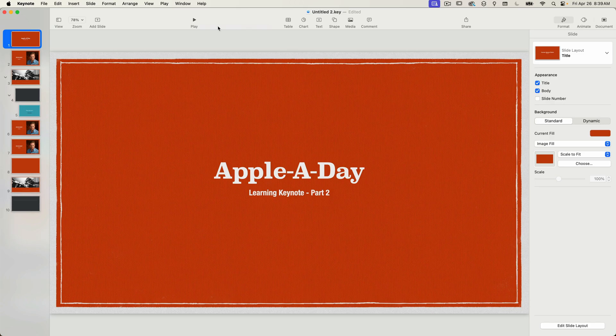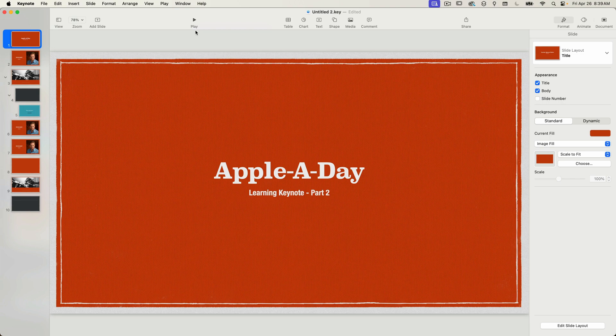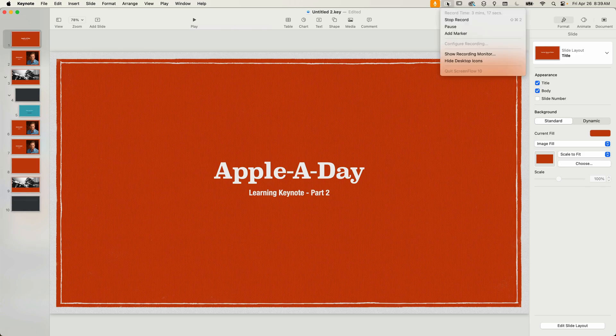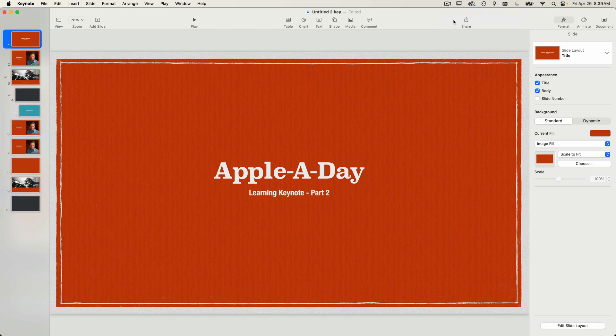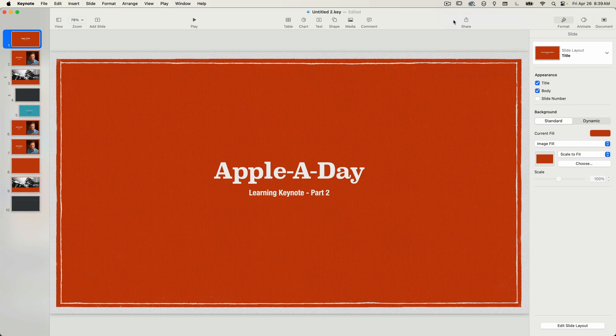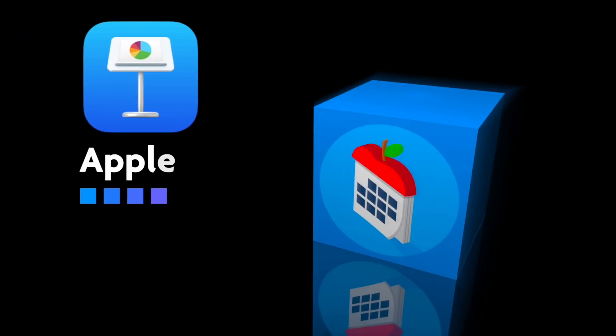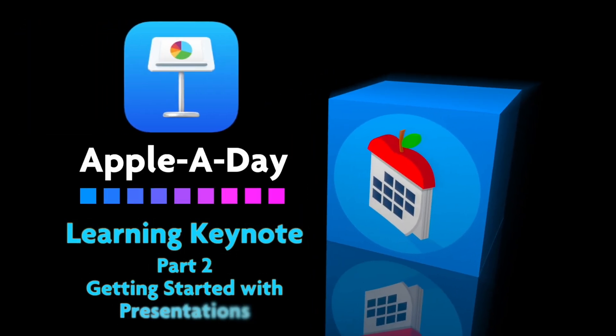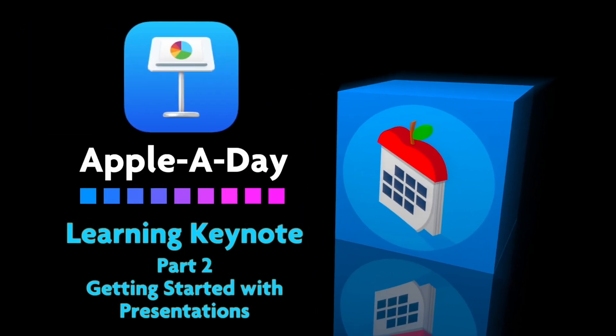I'll be covering the dual monitor setup and more advanced playback features in another video. Okay so that's it for getting started with presentations. This was part two of learning keynote. Make sure to come back for part three working with text. In that video I'll be showing you how to format text, use text styles and presets, and incorporate lists and bullets effectively. Thanks as always for watching. I'm John Martins. Don't forget to like and subscribe. And I'll see you in the next episode of Apple A Day.